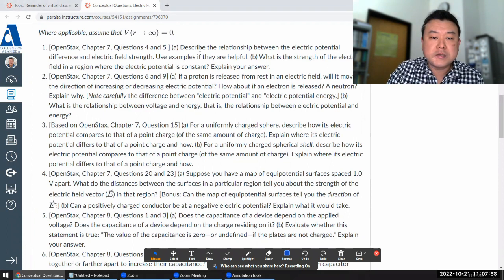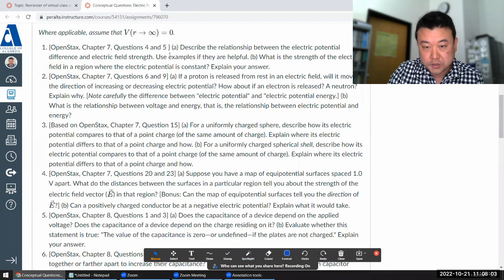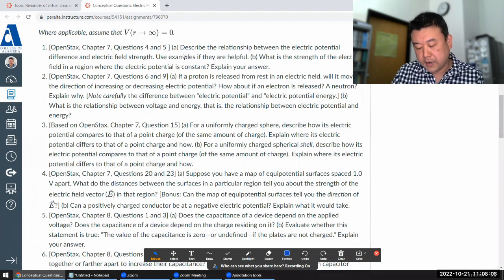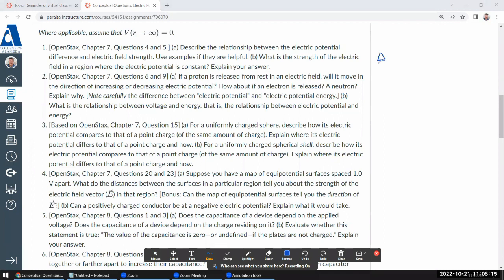The first question asks: describe the relationship between electric potential and electric field strength. The relationship you should have in mind is written in calculus notation — the change in voltage going from A to B being the line integral from A to B of the electric field dot product with dL. Sometimes this fancy notation hides what it's really about.